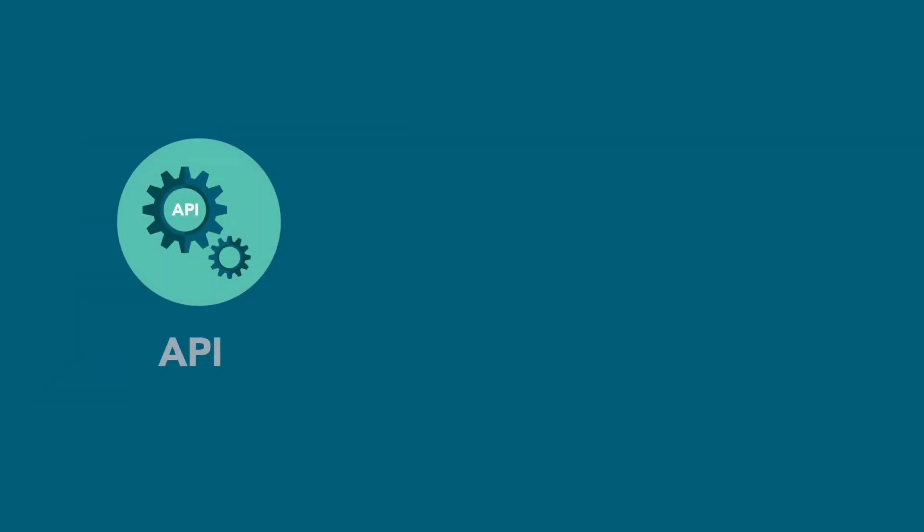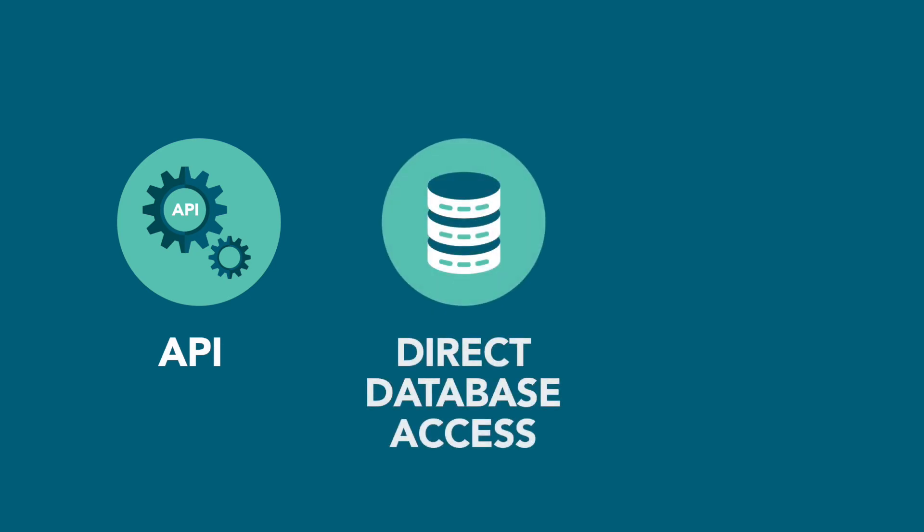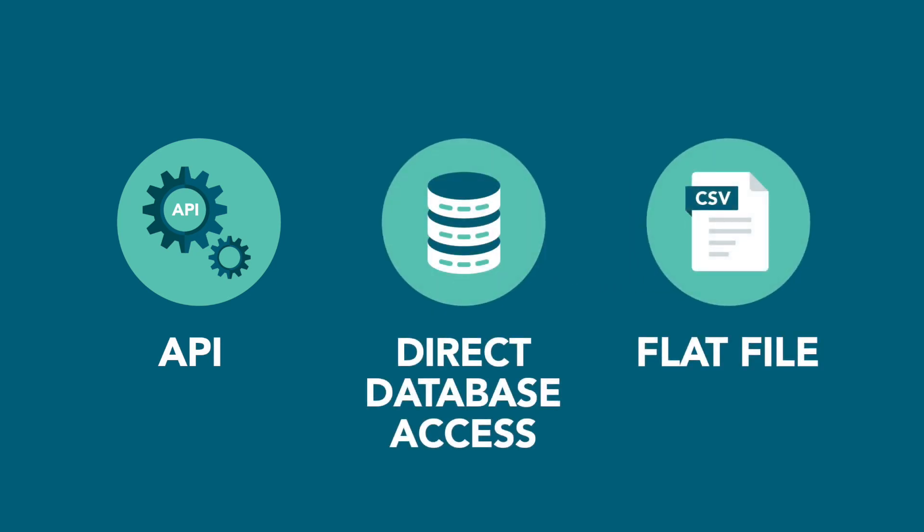Next, depending on what your state allows, we can further integrate Traverse with your information system using an API, direct database access, or a flat file.